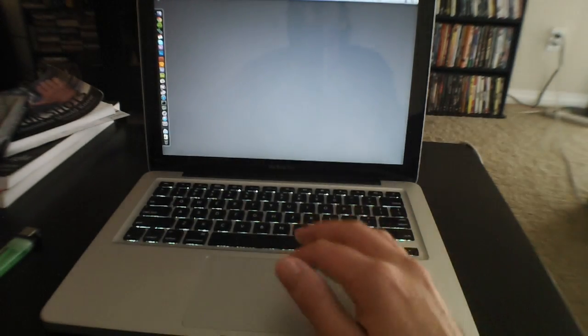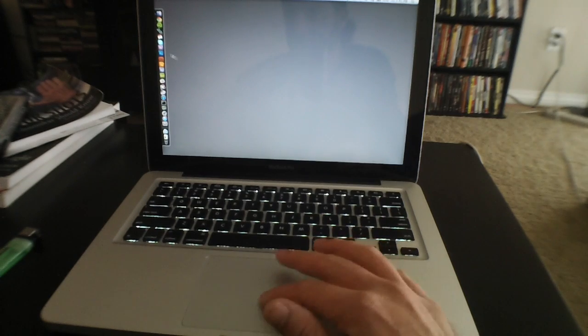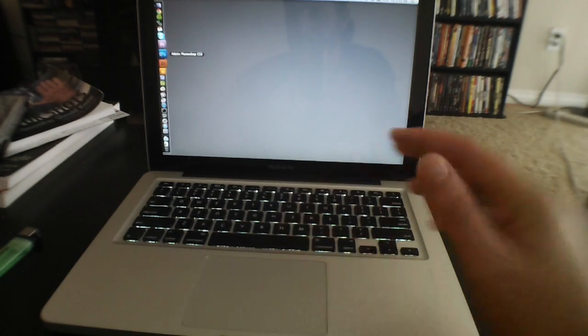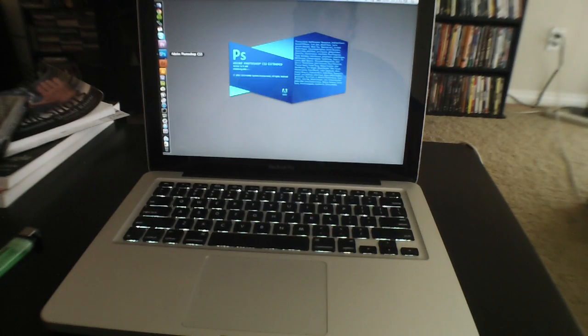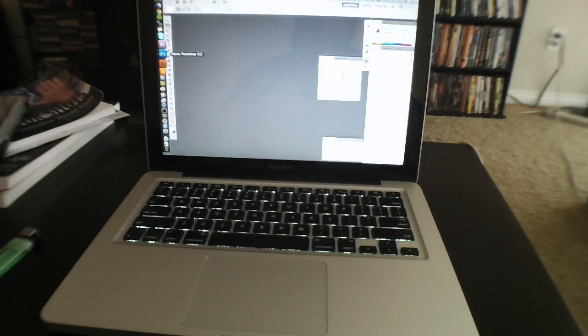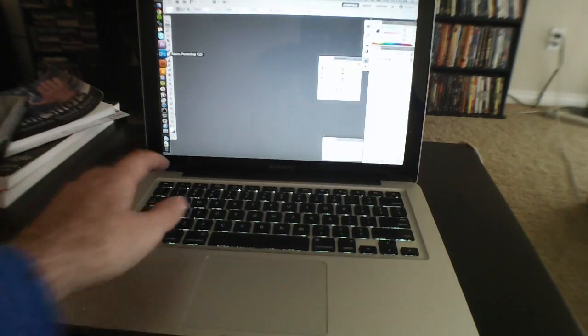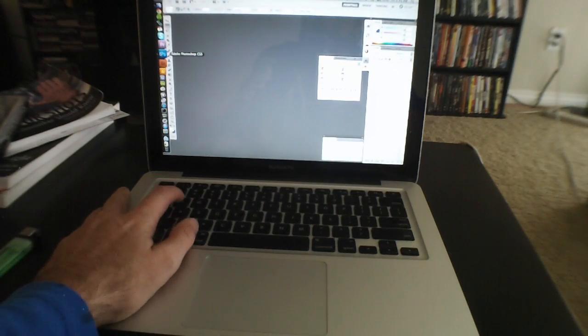And we're in. I can just fire up Photoshop real quick. Let's just see how long that takes. Right after booting up, Photoshop's in, in about three seconds.